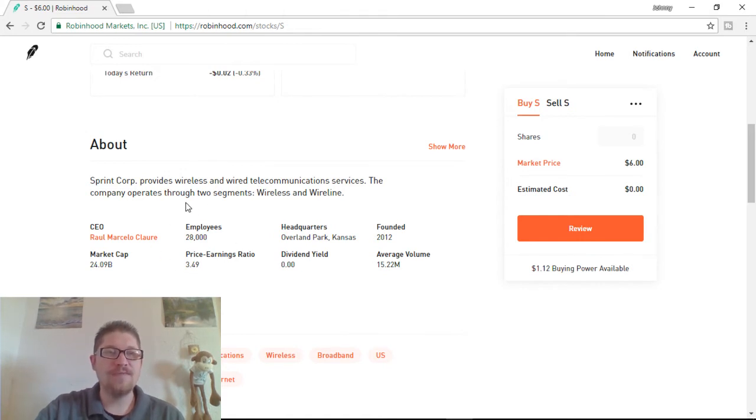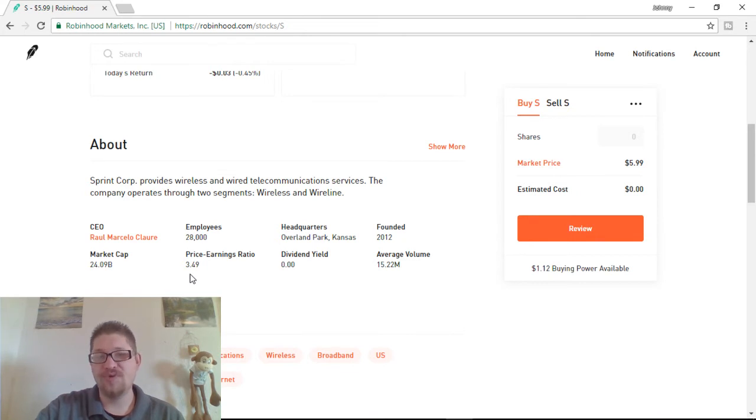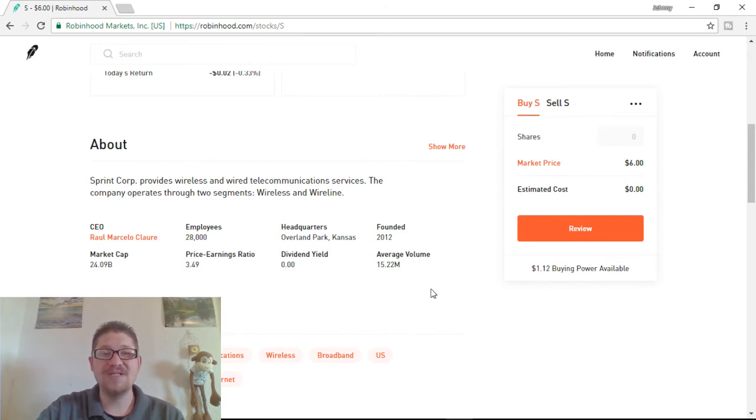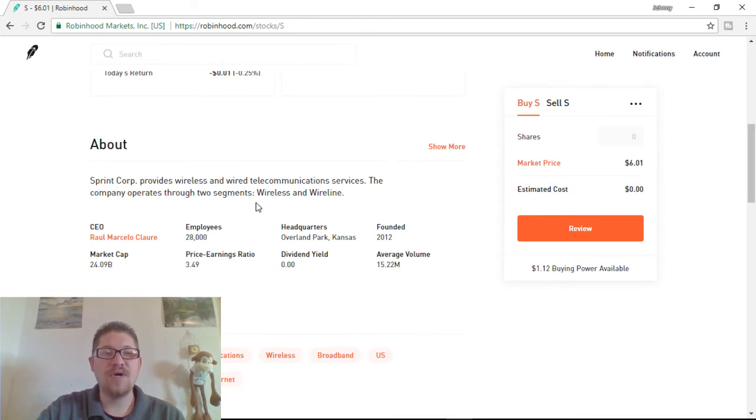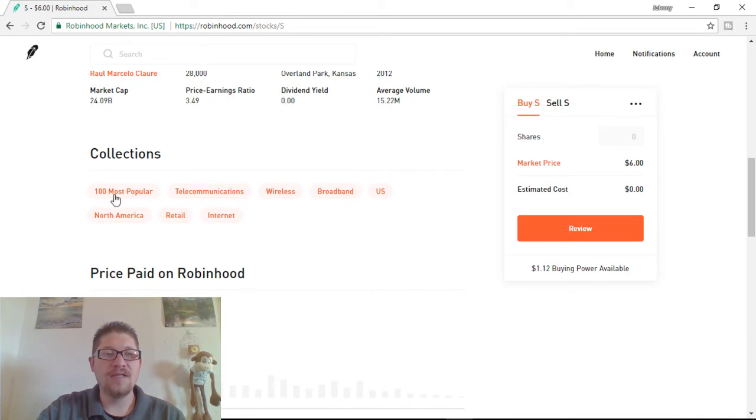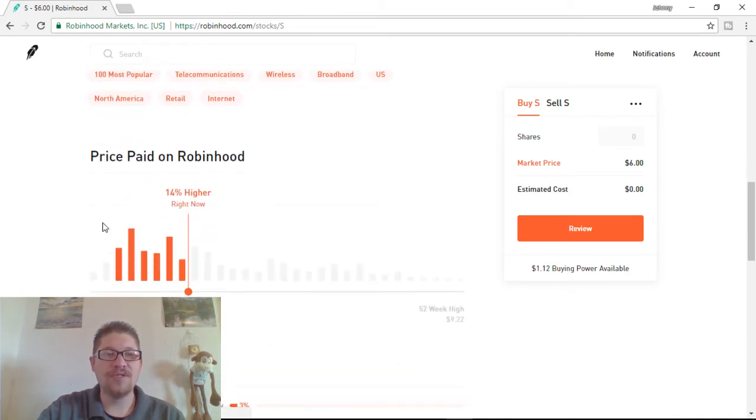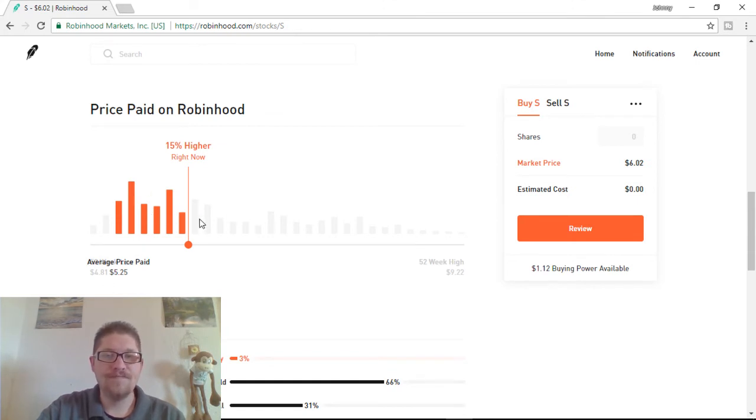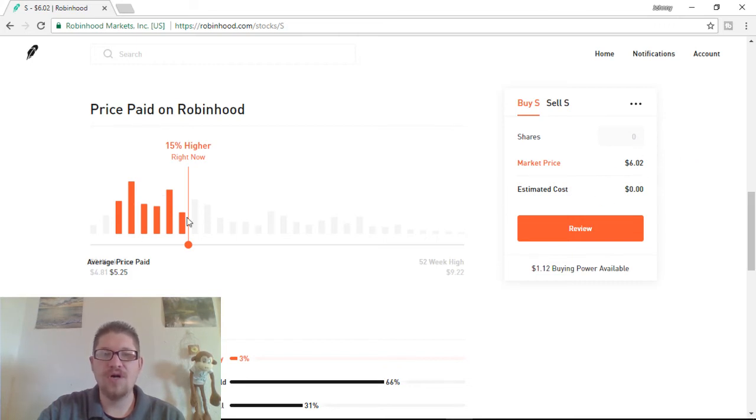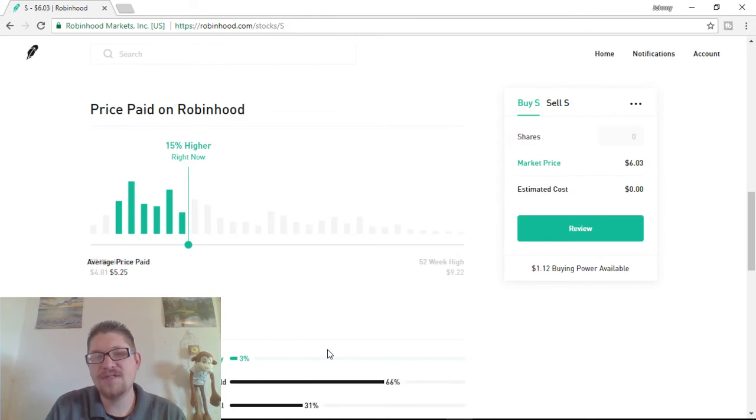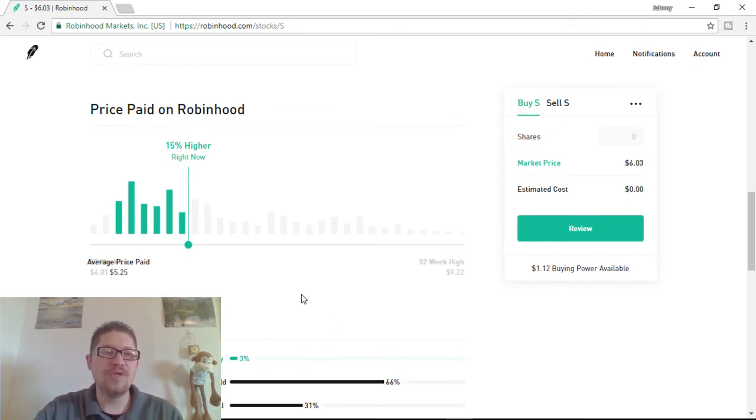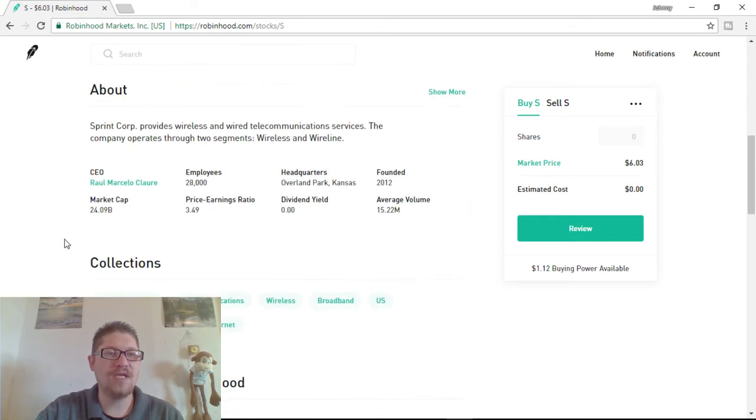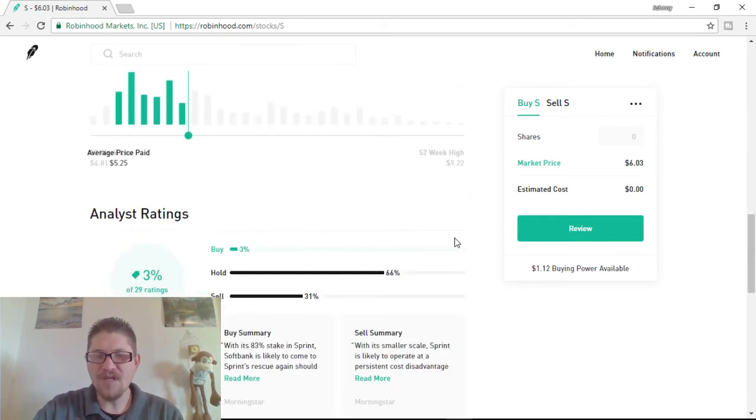$6. Whatever the price is, will be the price that I'll be able to sell and withdraw and keep. And there's no commissions. And it's free to trade on here. Zero commission. So, this company has 28,000 employees. A 3.5% P.E. ratio, which is really good. And $25 billion with an average volume of $15 million. So, this is a really great company. Obviously, it's a wireless communication company. And it's in the top 100 most popular.